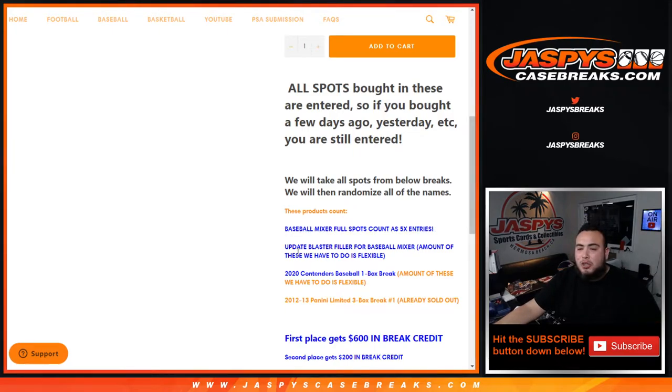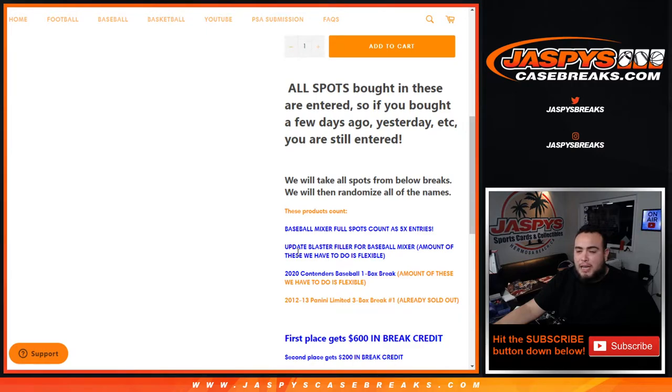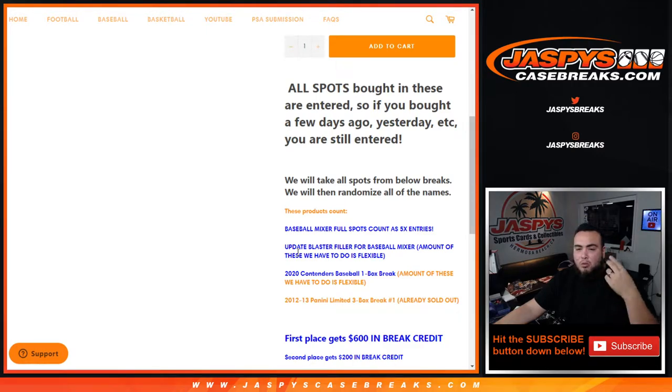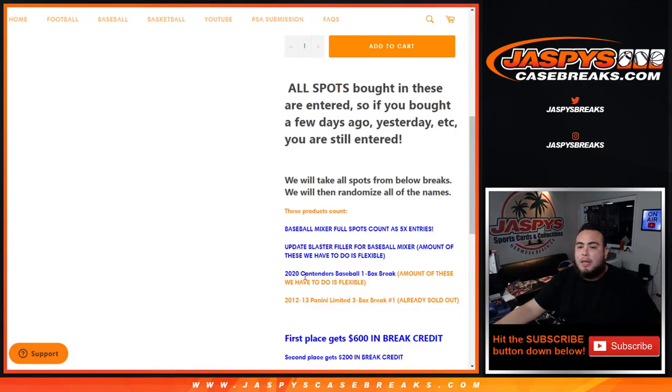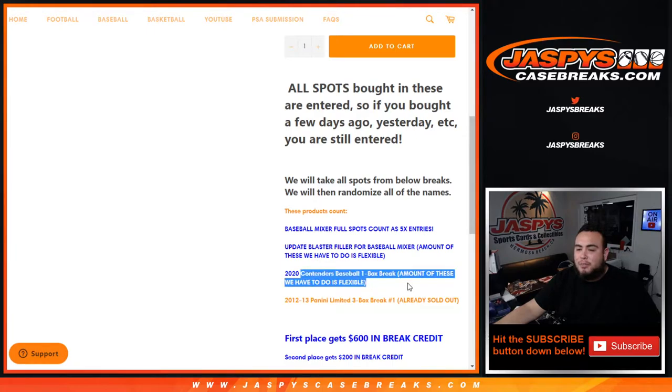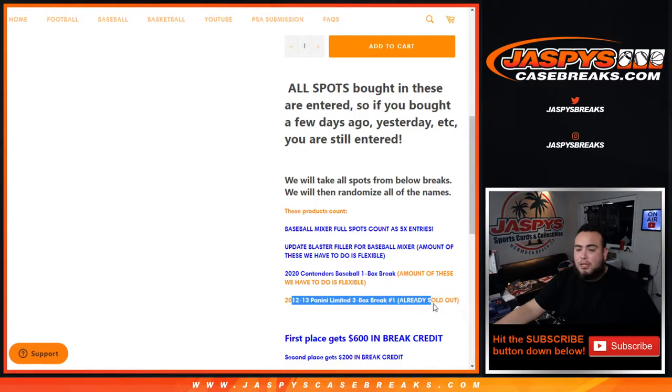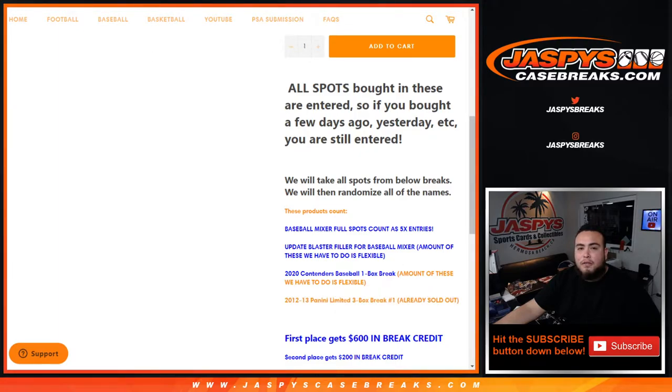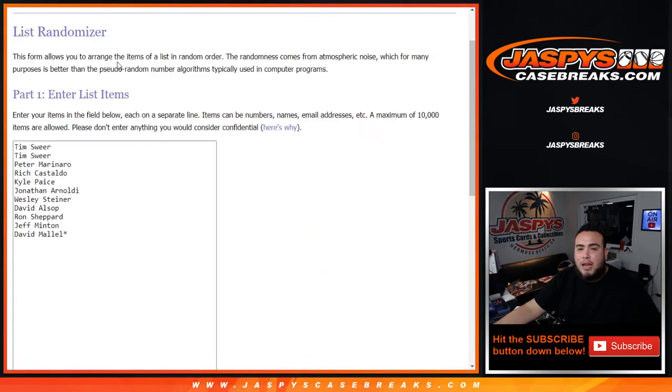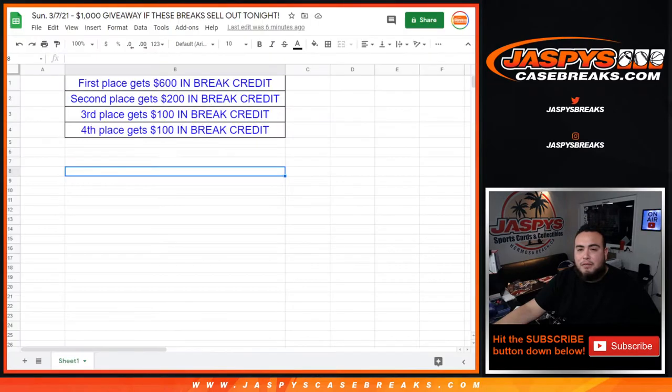We did two update blaster breaks yesterday, one with Joe number 10, one with me today number 11. We did three contenders breaks, one box breaks number one with Joe yesterday, number two and three with me, and then yesterday with Joe 2012-13 limited three box break number one. First of all, I already put in the customer names that bought in straight up from the break itself.